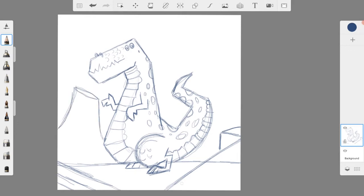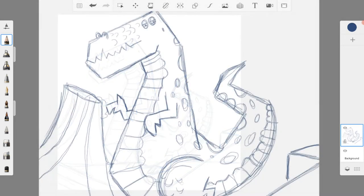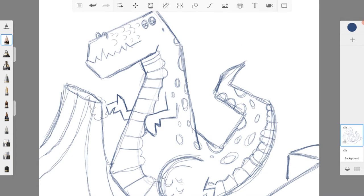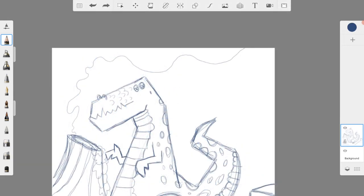I'm also adding in a couple of lines into the foreground to indicate where there are further hills and other landscape features. The final step for the sketch was to draw in the lines of the smoke rising out of the volcano.